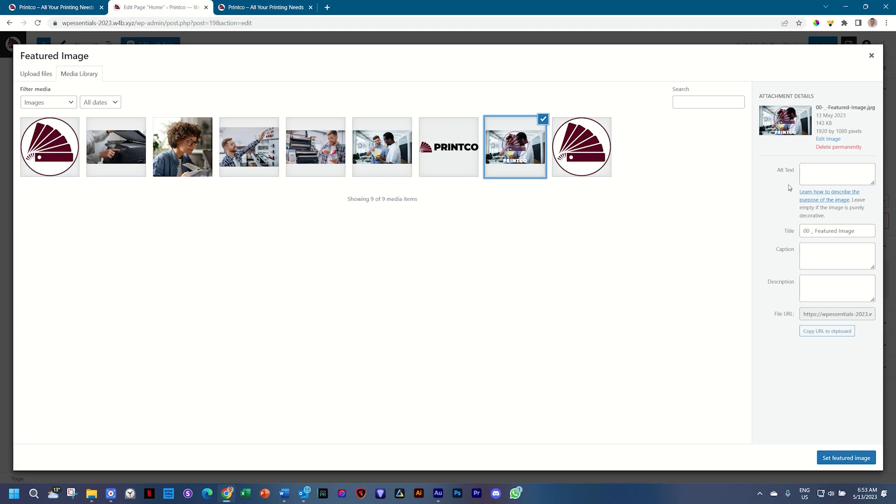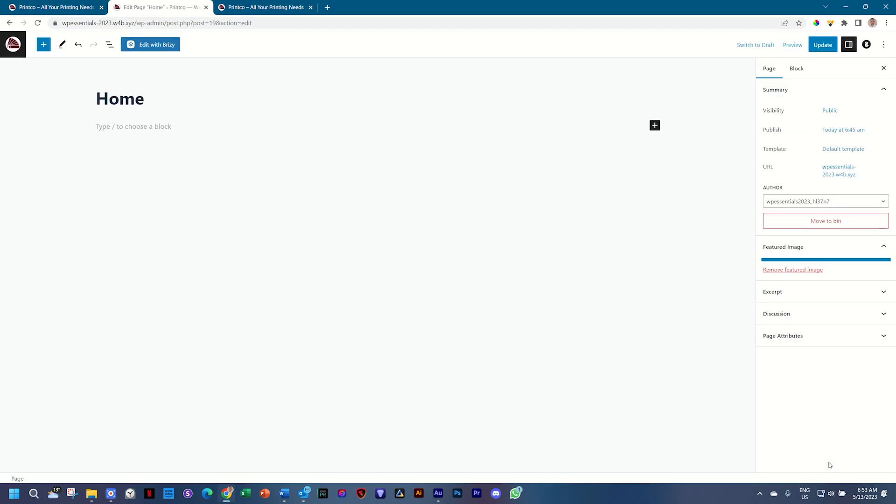Here it will be very important that you bring in the right title as well as alternative text, so the name of the company as well as a short description like 'printing needs' or 'professional printing.' Click on Set Featured Image.